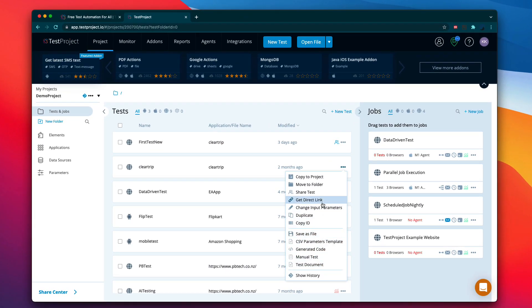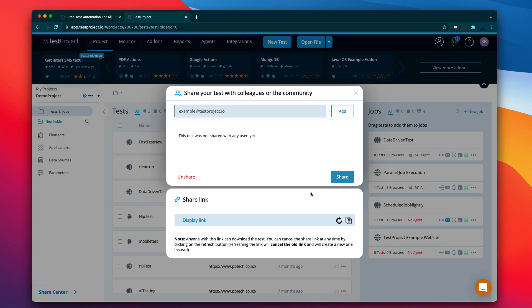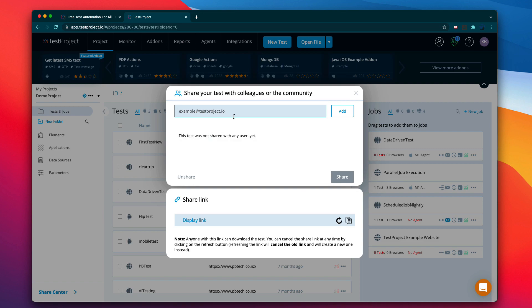But in order to avoid those things, there is an ability to share the test in TestProject. As you can see here, there is an option called share test apart from the get direct link over here. You see the share test option.